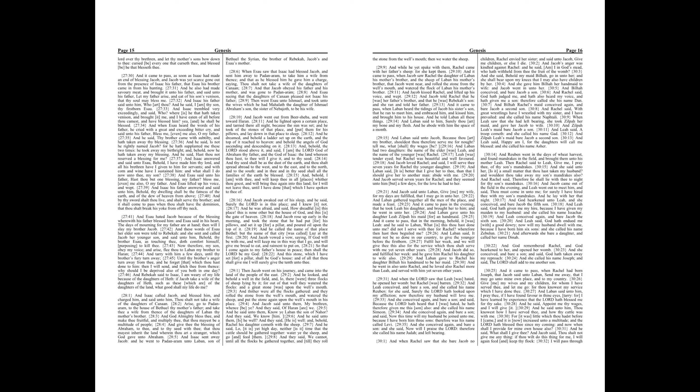And Laban gathered together all the men of the place, and made a feast. And it came to pass in the evening, that he took Leah his daughter, and brought her to him, and he went in unto her. And Laban gave unto his daughter Leah Zilpah his maid for an handmaid. And it came to pass that in the morning, behold, it was Leah, and he said to Laban, What is this thou hast done unto me? Did not I serve with thee for Rachel? Wherefore then hast thou beguiled me?